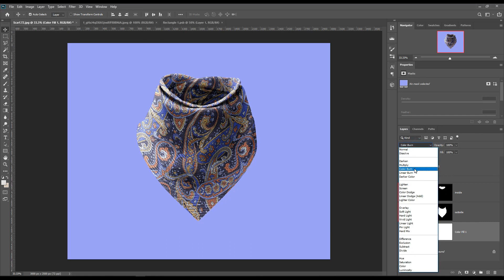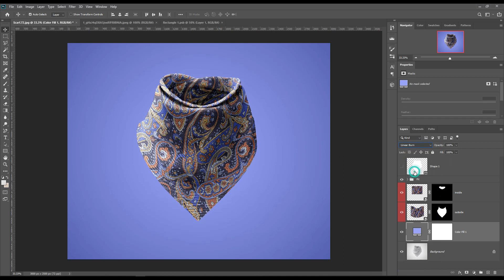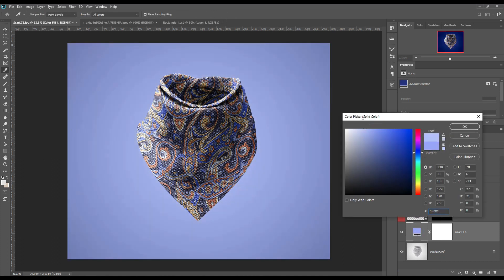Make a solid color layer above the background layer and set it to Linear Burn. Make a solid color layer.